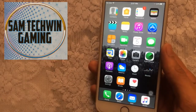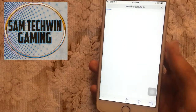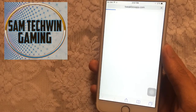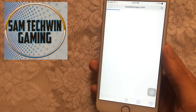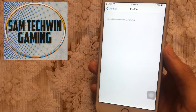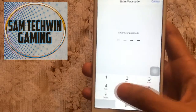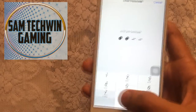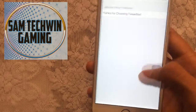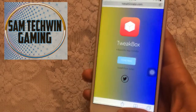Without further ado, let's jump in. First of all, go to Safari and go to tweakboxapp.com — the link is in the description. Tap on Install Now, tap on Install, enter your passcode if you have one, tap Install again, and tap Done.